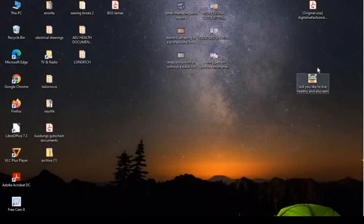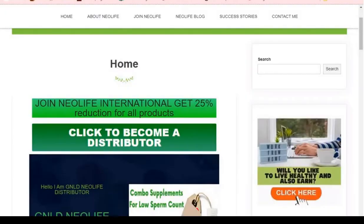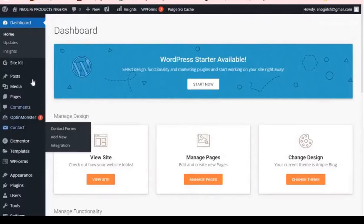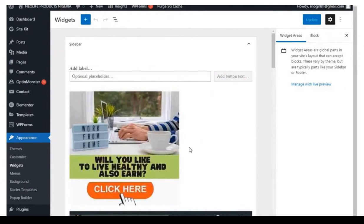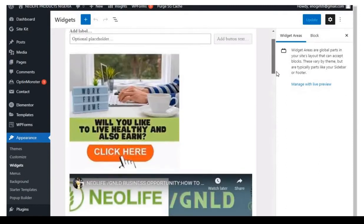Once you have that image on your desktop, come back and go to the back office of your WordPress. This is my back office. What you'll do is go to Appearance and then go to Widgets. This is your widgets section. What you want to do now is add that picture you have on your computer desktop to your blog sidebar.